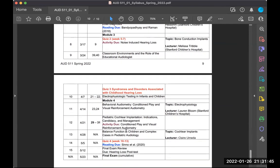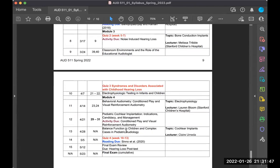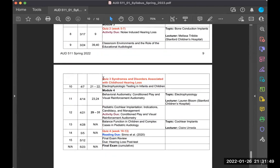After that we'll keep going into electrophysiologic testing, and then we'll wrap up the semester with module four covering behavioral audiometry — including conditioned play and visual reinforcement audiometry — pediatric cochlear implantation considerations, and balance functioning in children. You'll also have Quiz 4, a final exam review, and you'll submit your hearing loss post-test.